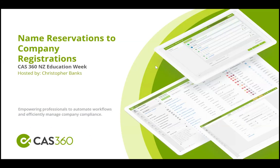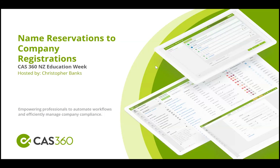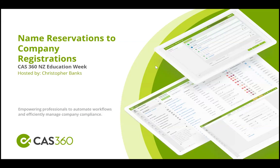All right, so let's just hit 12 p.m. so we will get started. Welcome everyone to the final webinar for the CAS360 New Zealand Education Week. Today's webinar will be on name reservations to company registrations. My name is Christopher Banks and I'll be taking you through the content today.